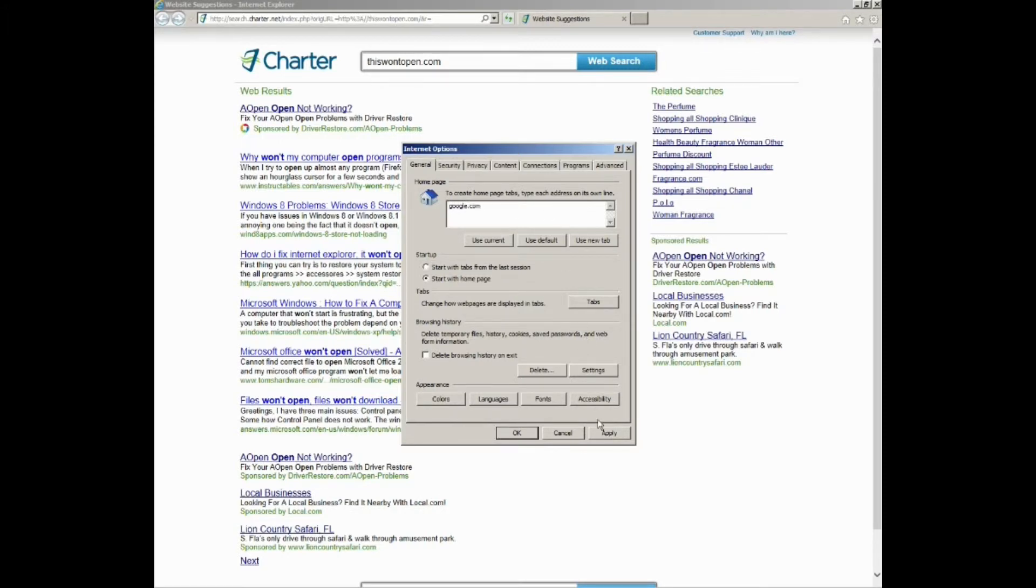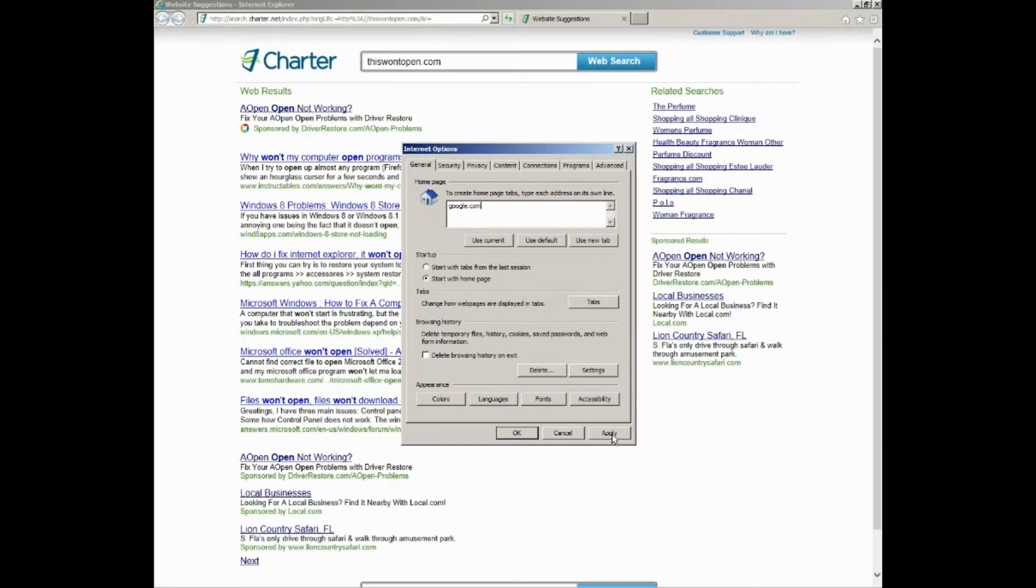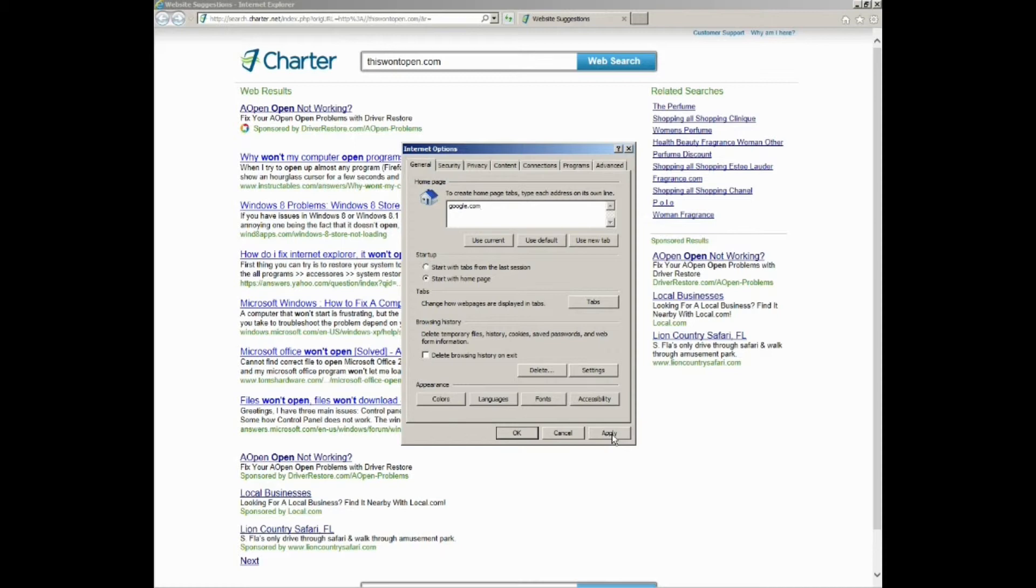That's just an example. A lot of that comes from programs you will download and they'll be attached to the program, and if you don't uncheck them they will install and change your home page. Stuff like search conduit or my web search, I have even seen Ask as an adware. Those are just some examples for you. Change that back to Google. Now that's back to Google.